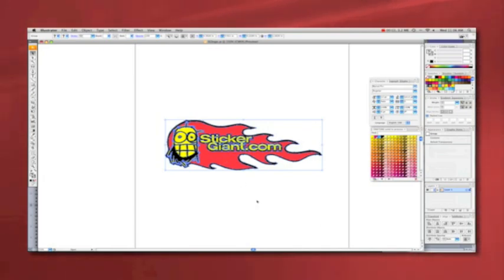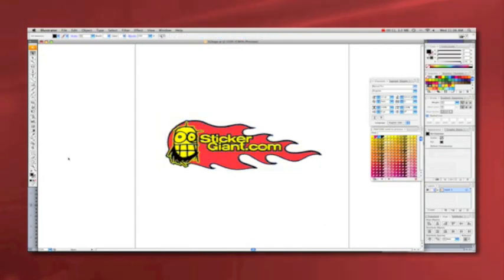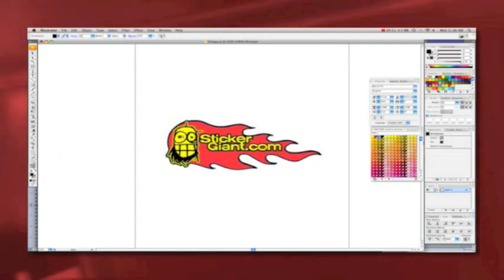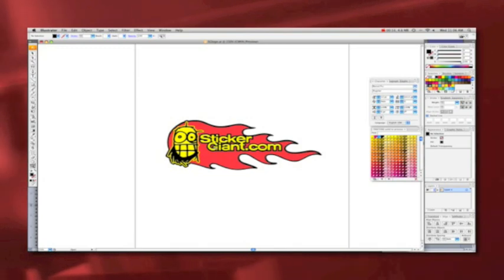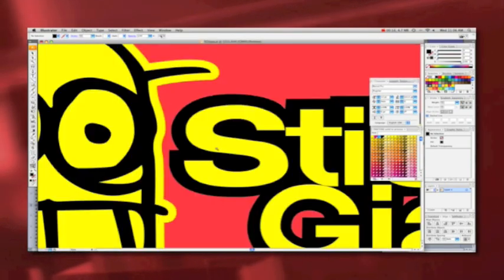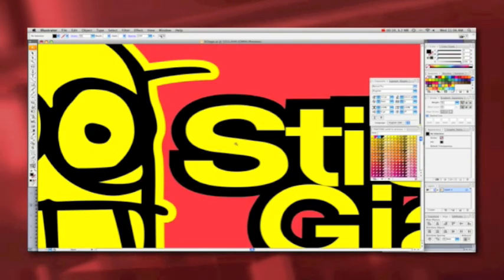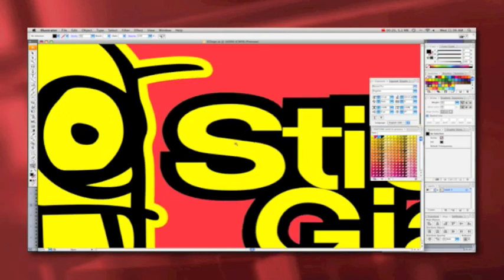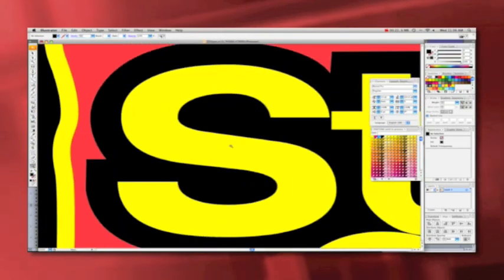This is the big difference between raster and vector art. Being that it is mathematically built with little points and paths, you can resize the image to any size without losing detail. This is usually the best format to submit if you want great quality stickers.